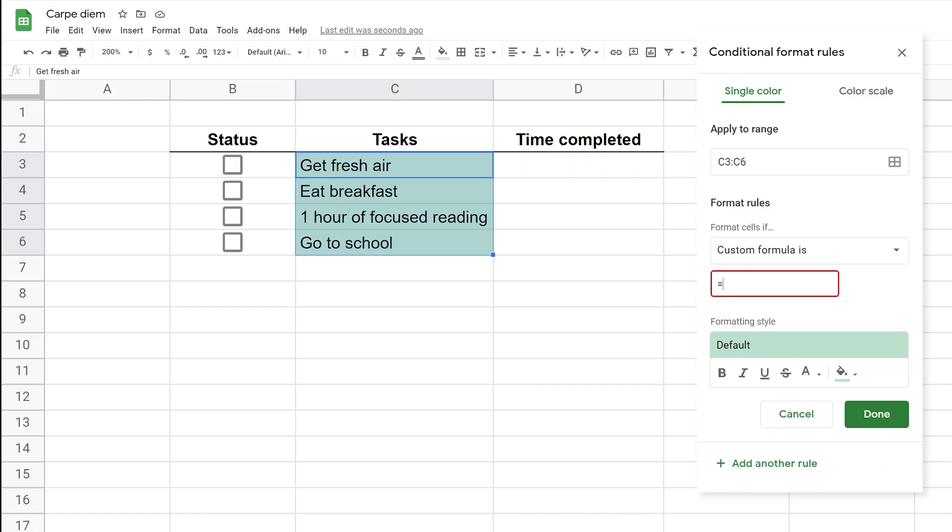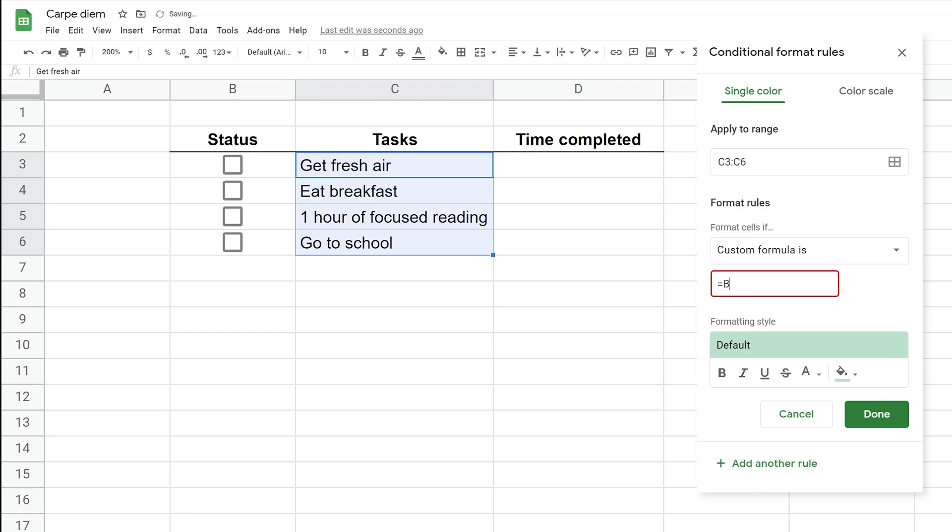When you have a range selected in conditional formatting, formulas are always written as if you're in the top-left cell. In this case, that's C3. We want to see if B3 is checked. Our formula is going to say B3 equals true. You don't need quotes around true because it's a boolean variable with only two values: true or false. True is an actual value, not a string, so you don't need quotes.